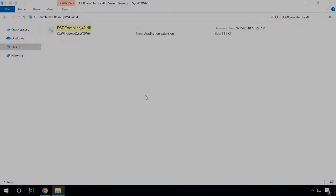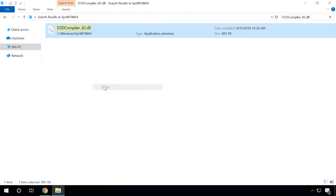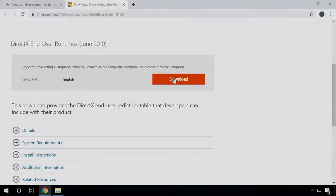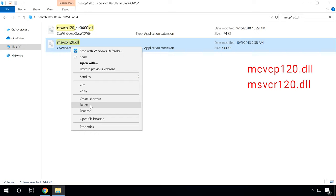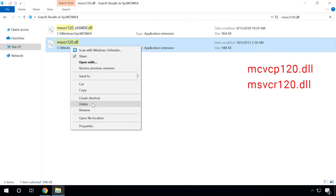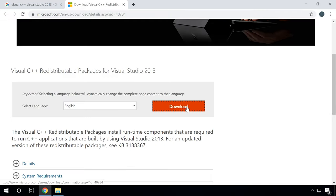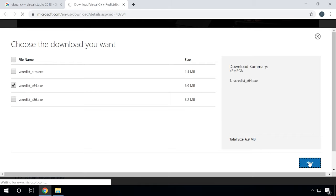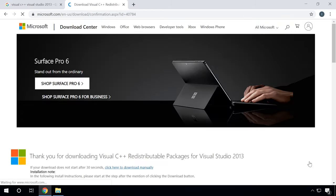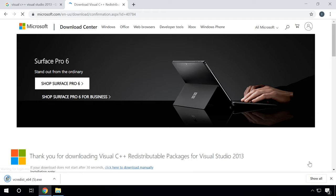If the game still doesn't start, look for the next specified file, remove it, download the update, and install it. If things haven't changed for the better yet, follow the same path and find the remaining files. If there are no such files, just follow the next link and install that package — once again, don't forget about the bitness of your operating system. After that, restart the computer and check if the game can start now.